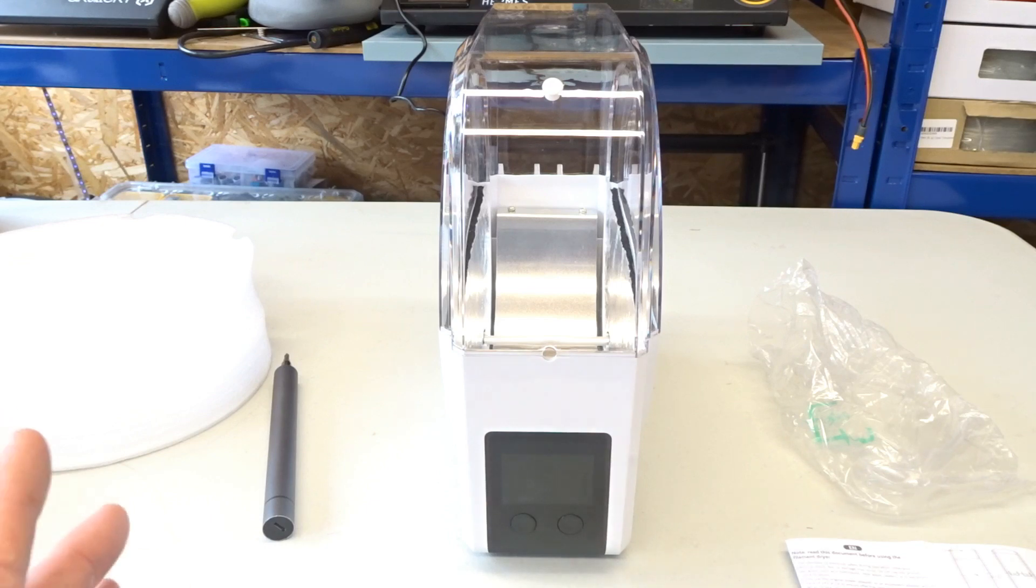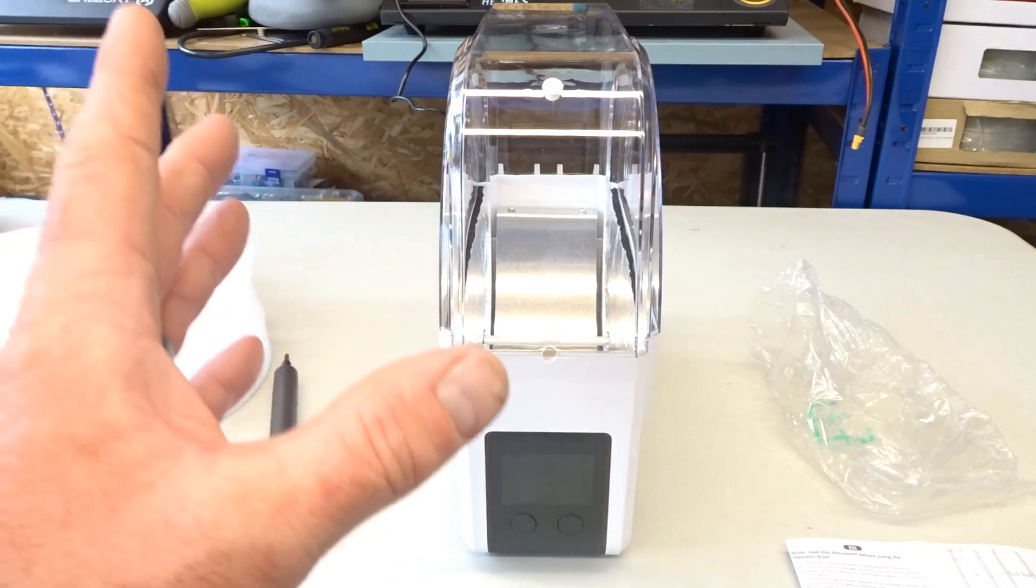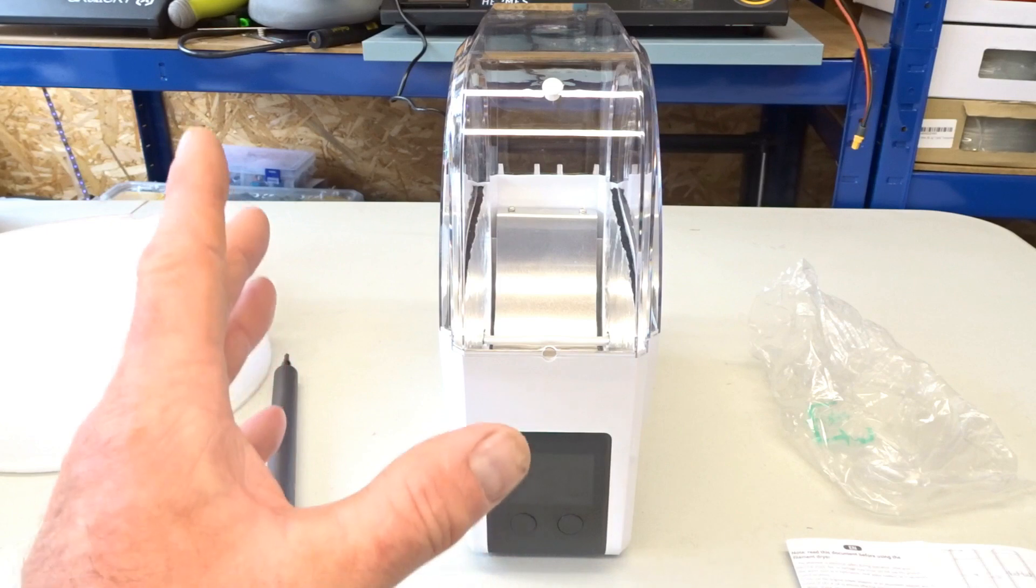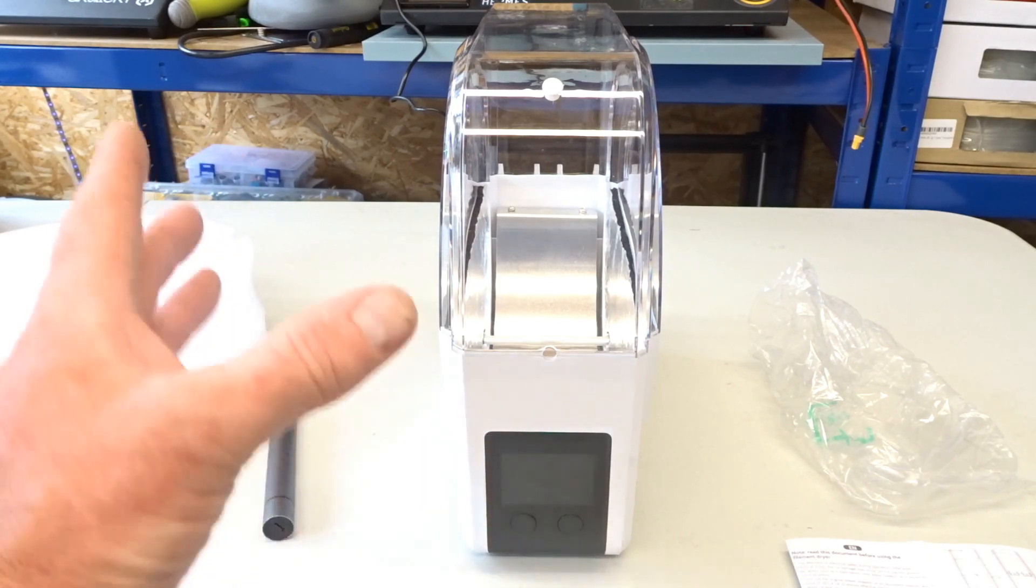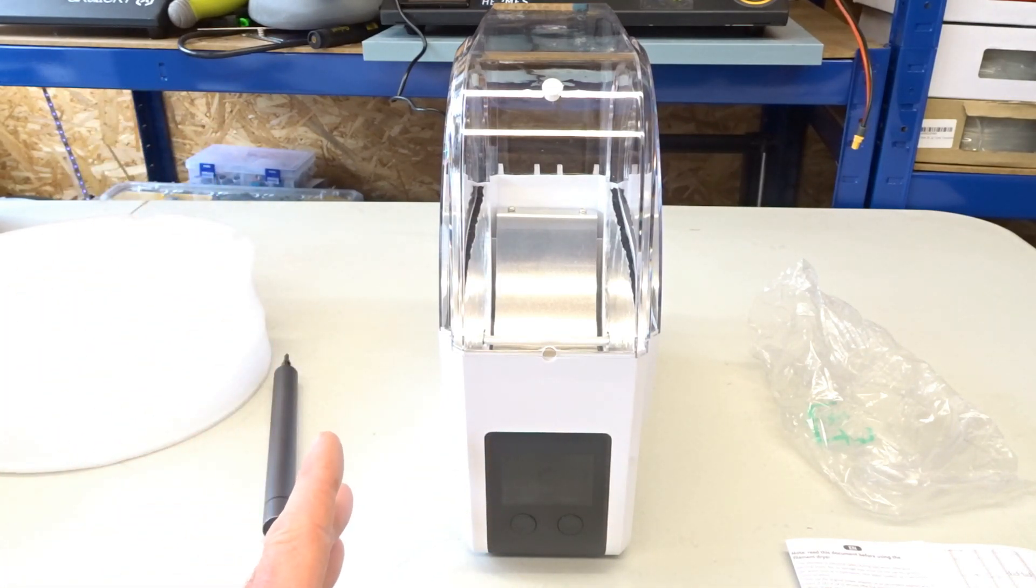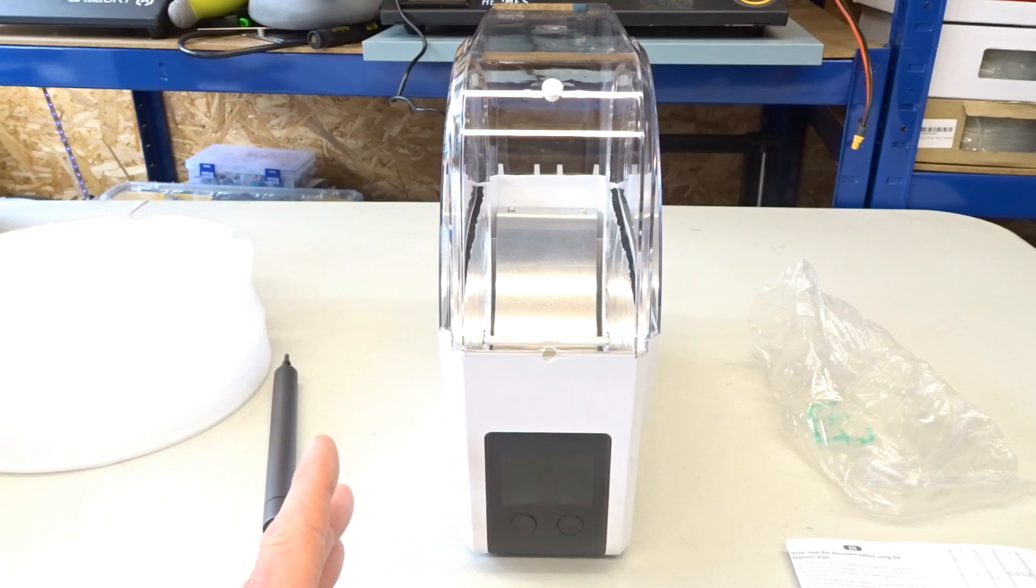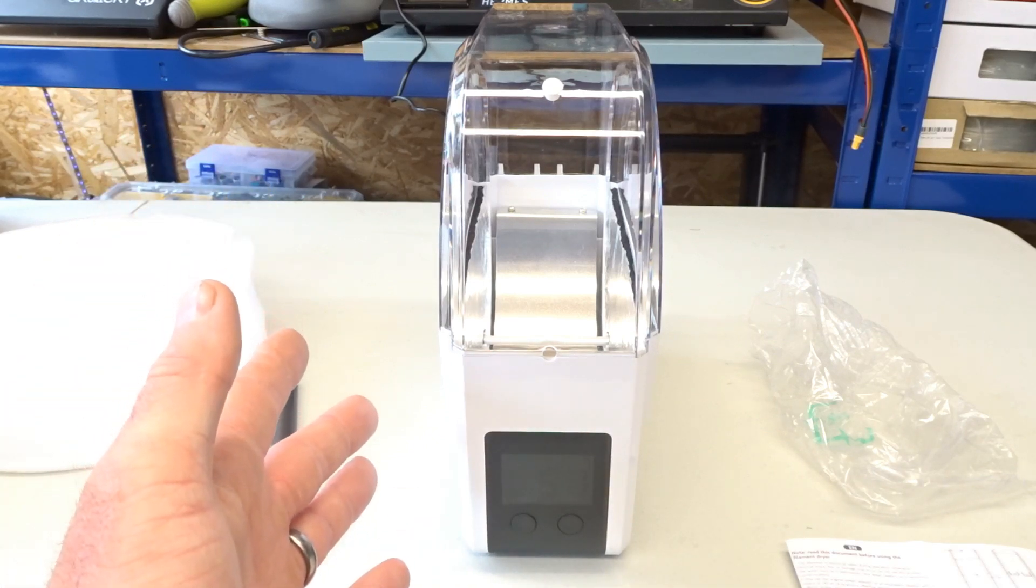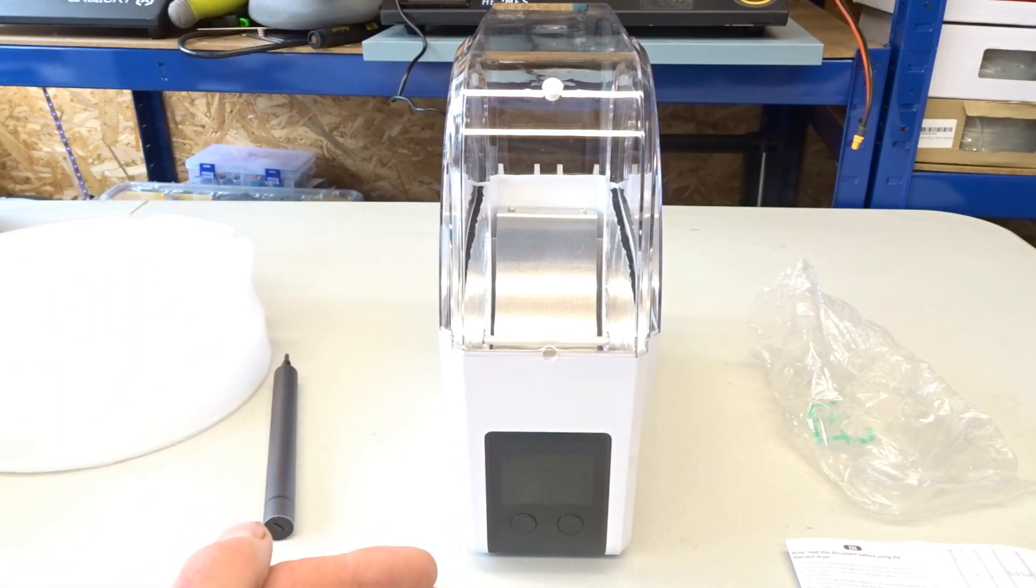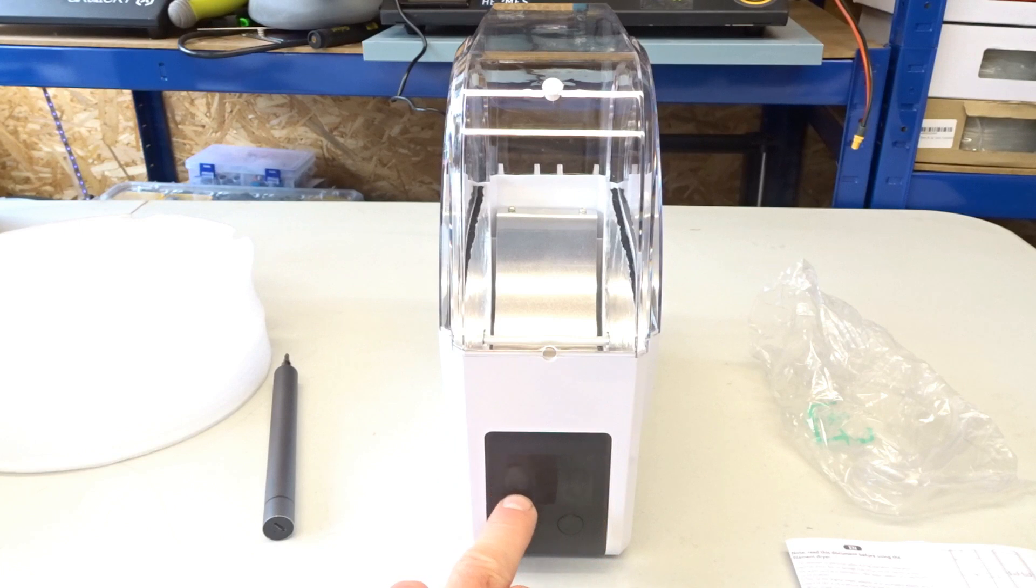But like I say, as it stands at the moment, it does what it's supposed to do. As you can see from other people's videos, it does help with the drying of hygroscopic filament. But I would just like to see some kind of inline switch to turn it on and off so you know that it's definitely switched off so you haven't got the element still heating and a better display.